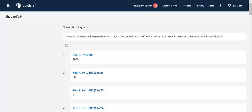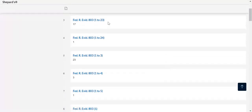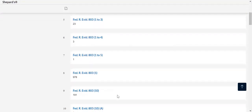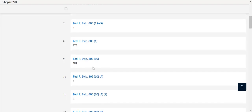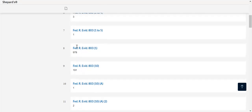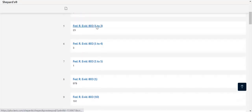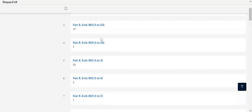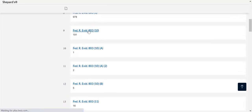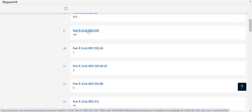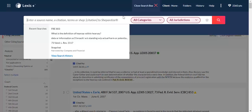Shepardizing is going to help us get additional guidance, and it's also going to allow us to really zero in on a particular subsection. You can see here that our Shepard's report is broken down based on the subpart of 803 that's being addressed. You can see the number underneath the subsection tells us how many cites there are to that particular subsection, so that's going to help us really focus on the part of the rule that is most relevant or most interesting to us.